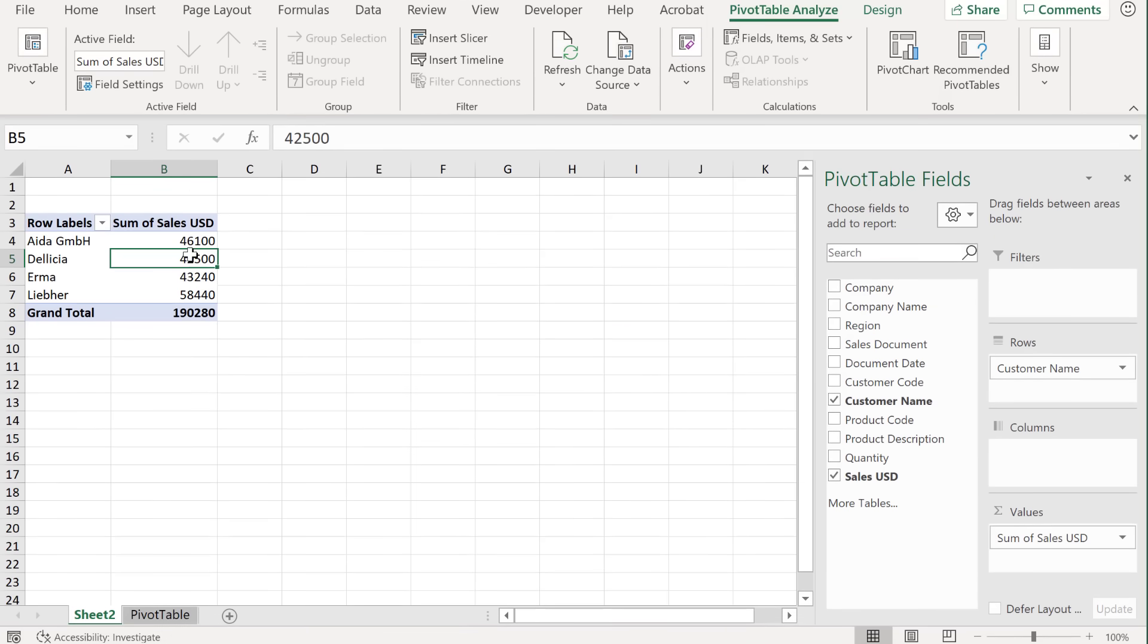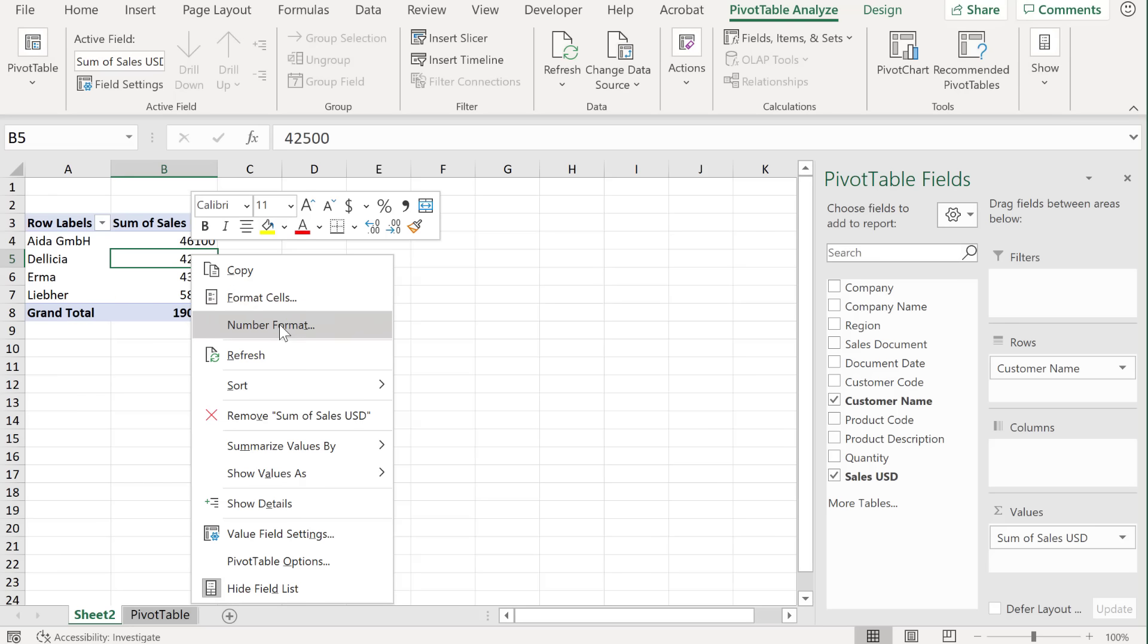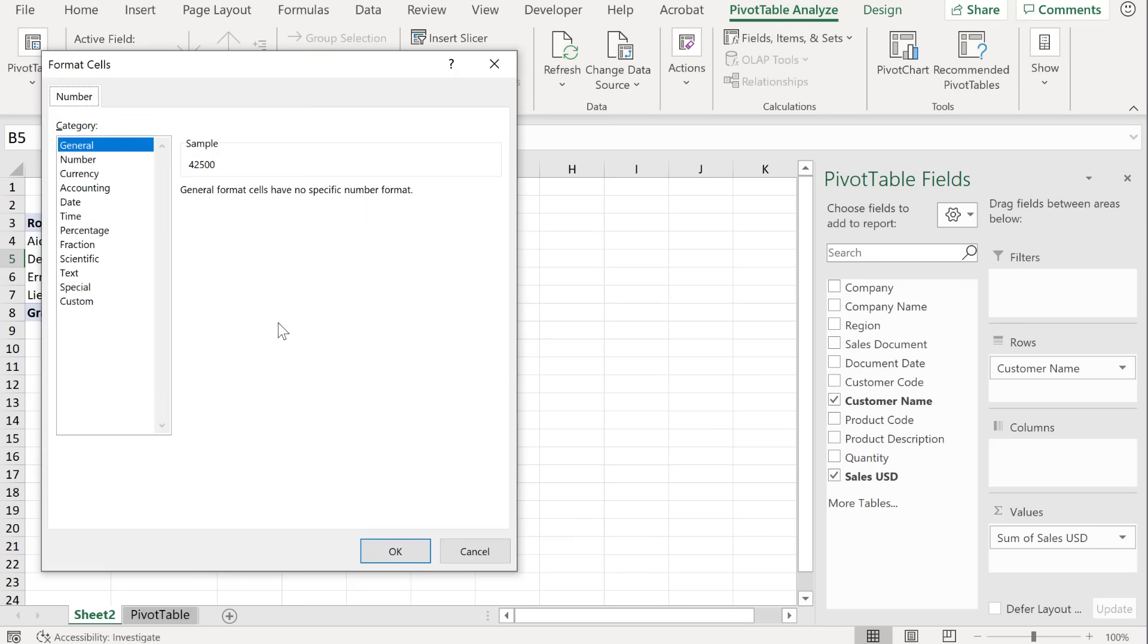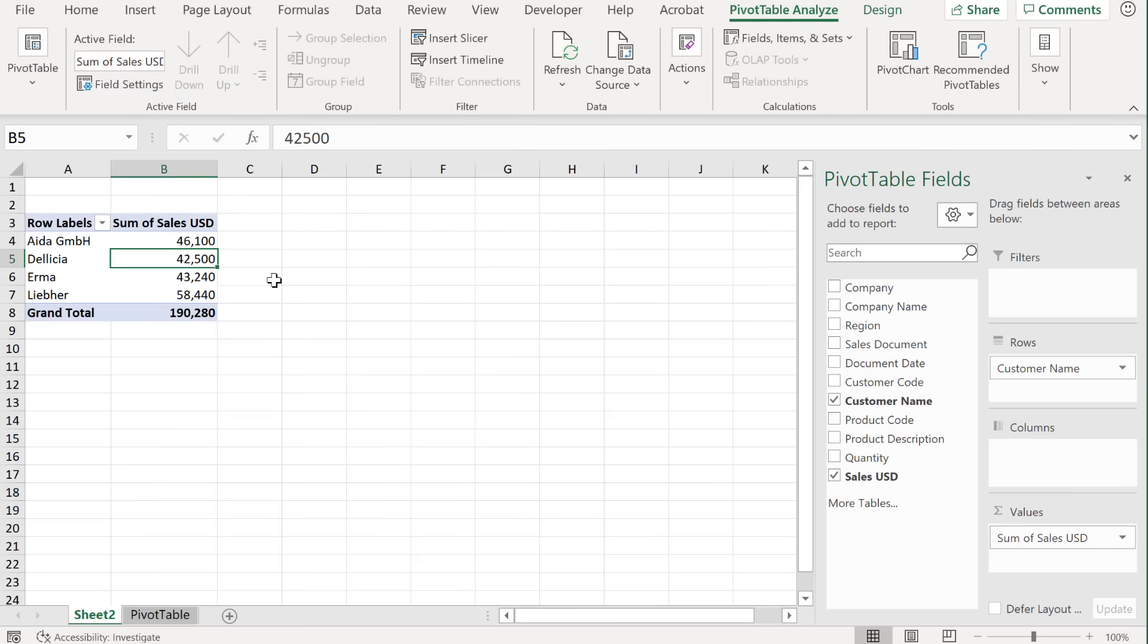Now, another thing you can get to with a right mouse click is the number format. So let's say I want to add a thousand separator to my numbers here. I can select number format. So don't select format cells because that just formats the underlying cell. Number format stays with your pivot table as it expands.